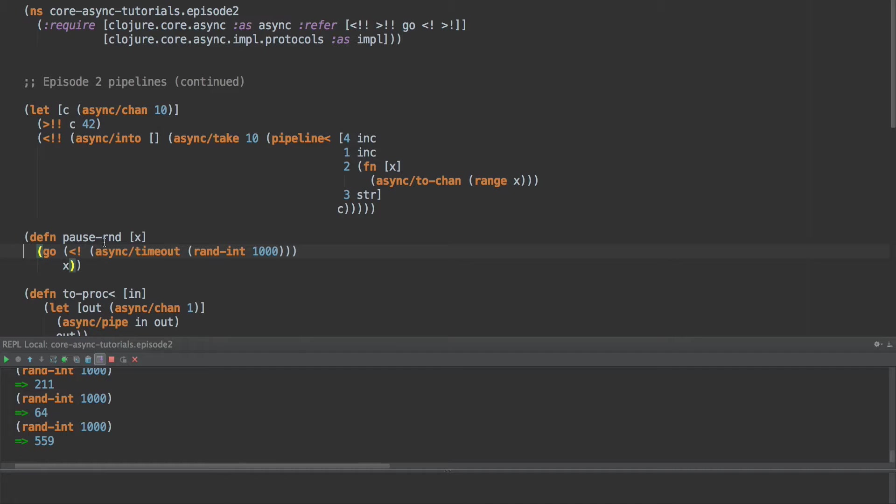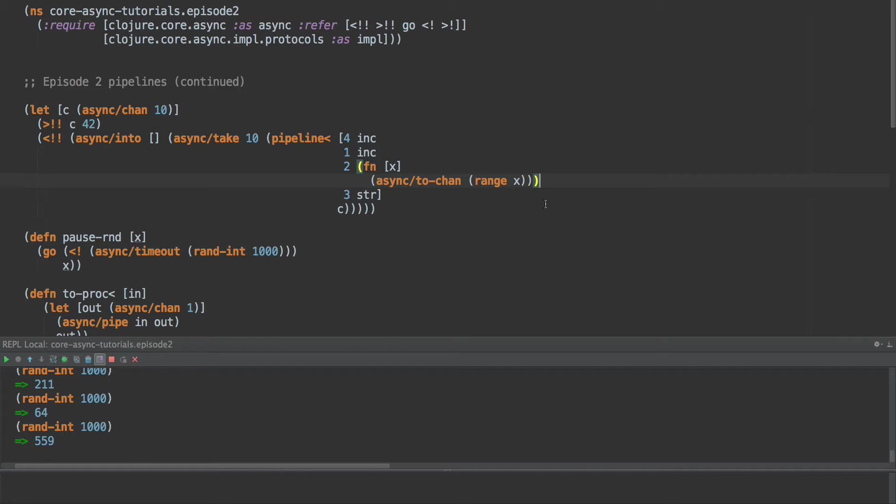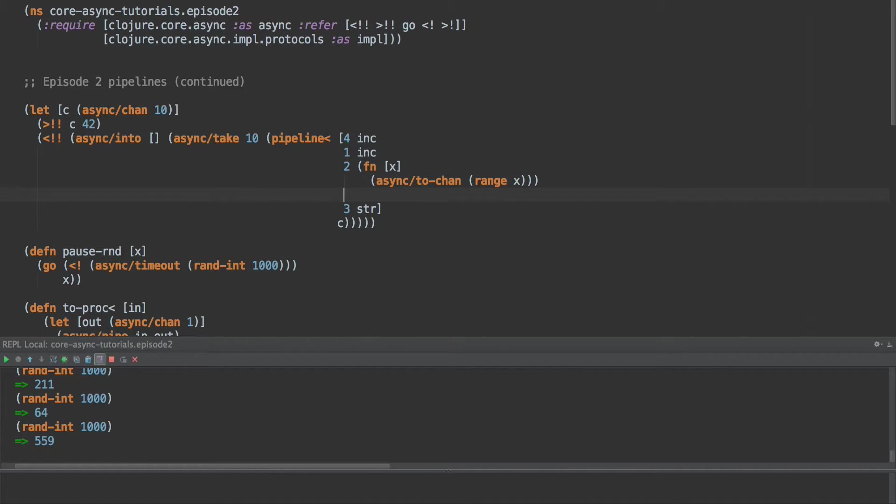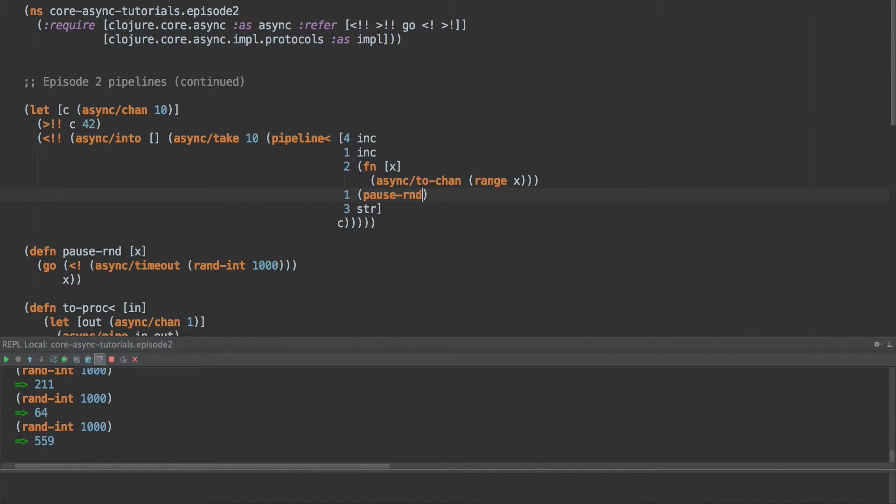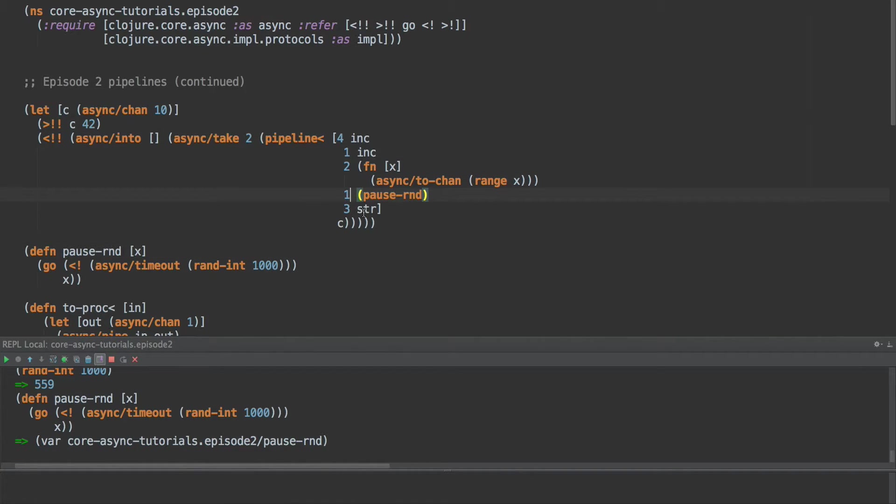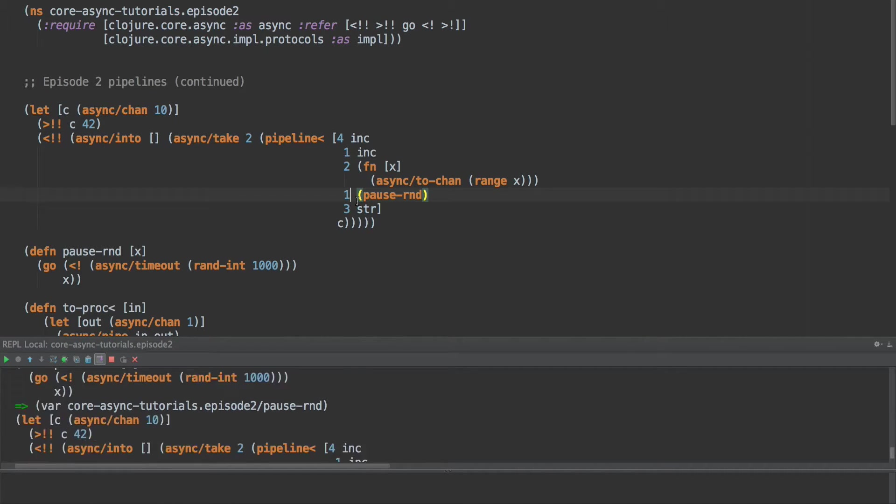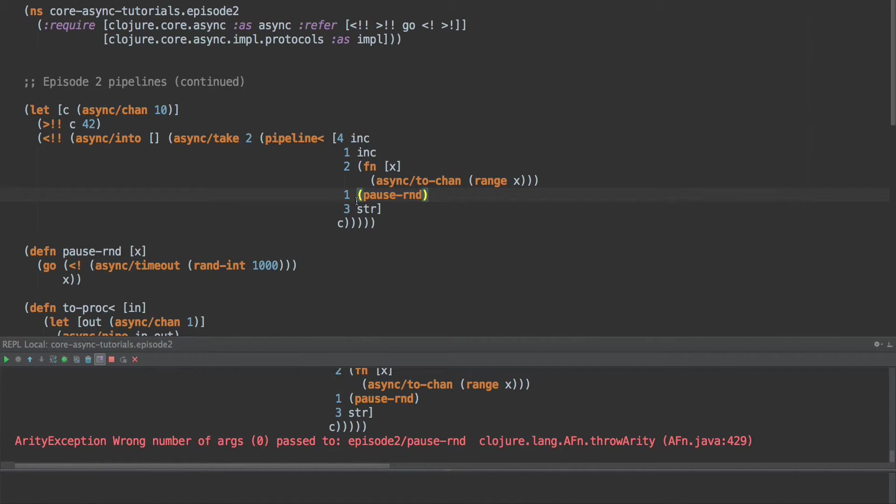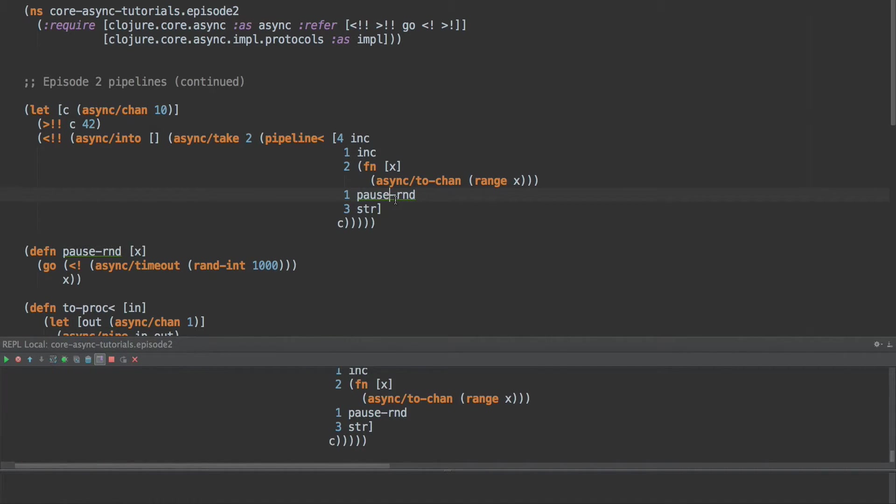So if we put this into our system here, and we give it a value of one, pause-rand, and let's take two items from here. This should wait for about two seconds before completing. Wrong number of args, yes, because this isn't taking. One, two, there we go, zero and one, about two seconds.